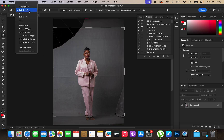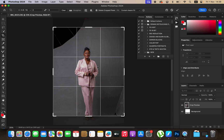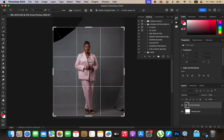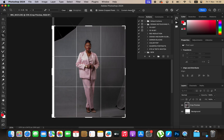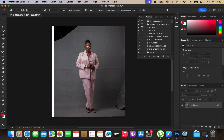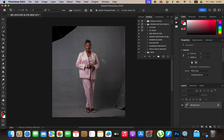I'll make sure I select the crop ratio of 4 by 5 or 8 by 10, and I'll just crop the image like that. I'll make sure I leave it in Content-Aware and simply hit Enter or Return, and that is going to fill up this area. After doing that, the next thing is removing the distractions.